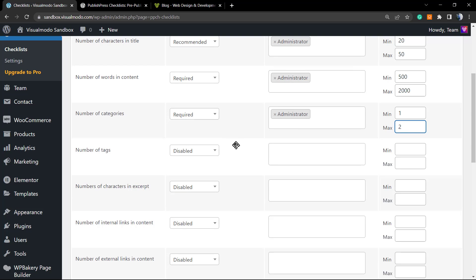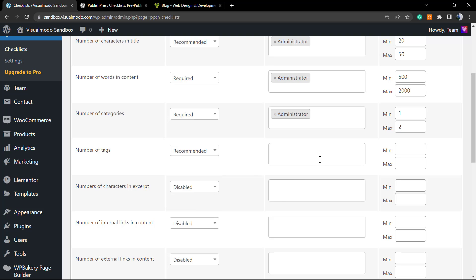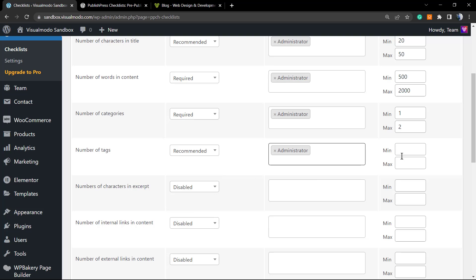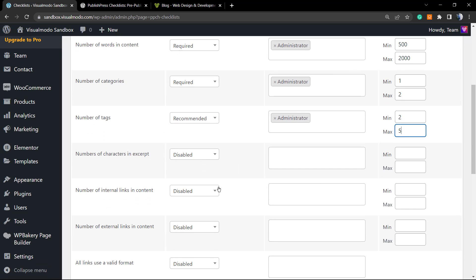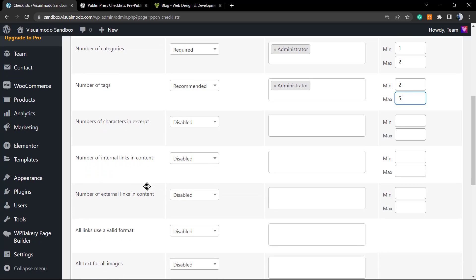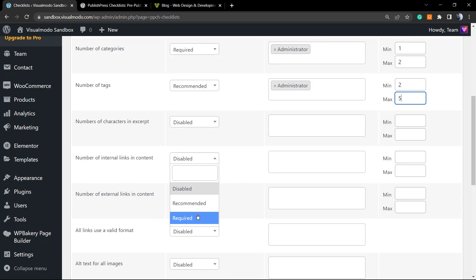Number of tags—let's recommend. I'm going to exclude the admin as well and recommend a minimum of two tags and a maximum of five. Number of charts—this is disabled. I do not want this. Number of internal links in content—this is important. We can require.